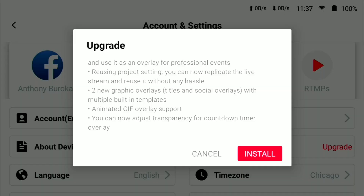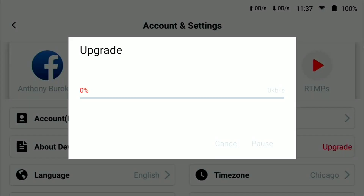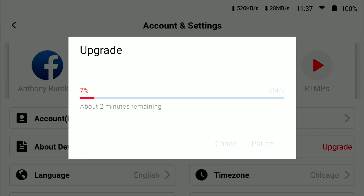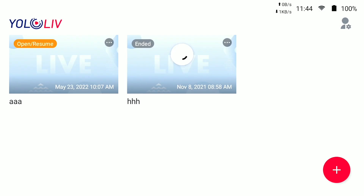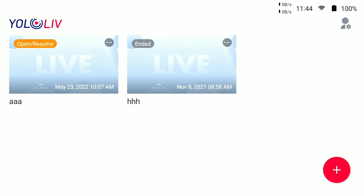I am going to install the update — it's going to download and then we'll install it. Now you can see at the bottom we're on the latest version 1.1.